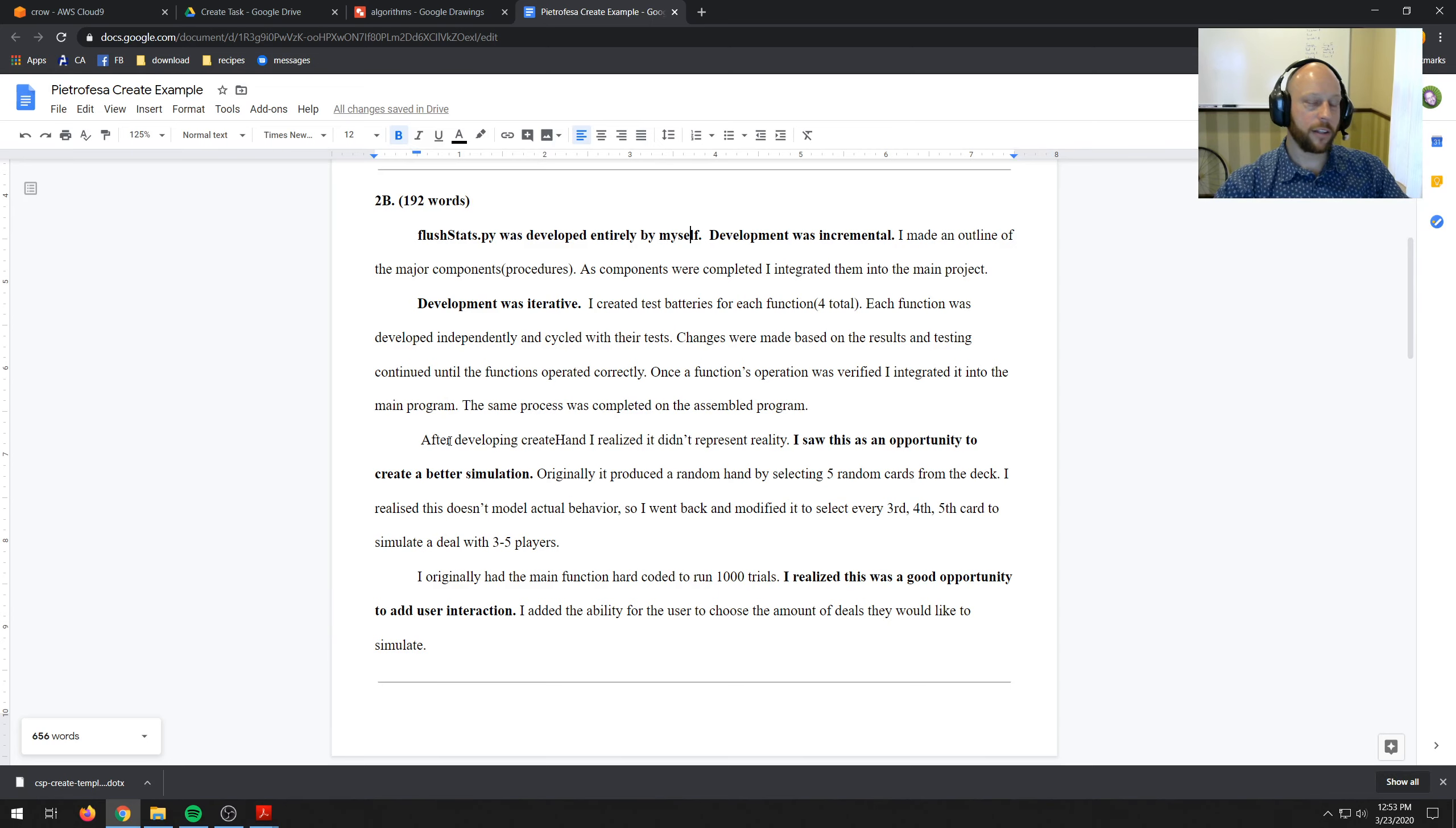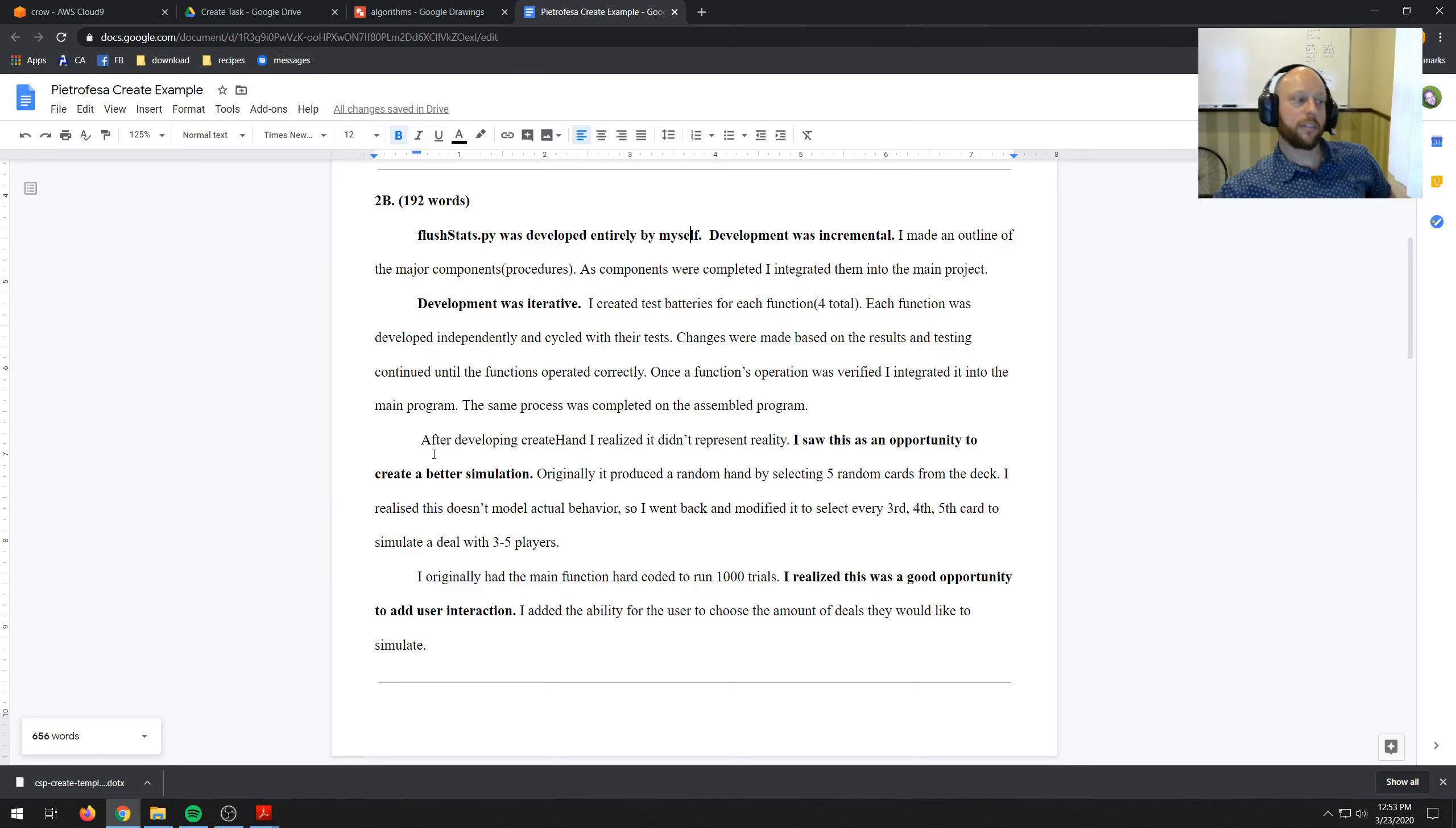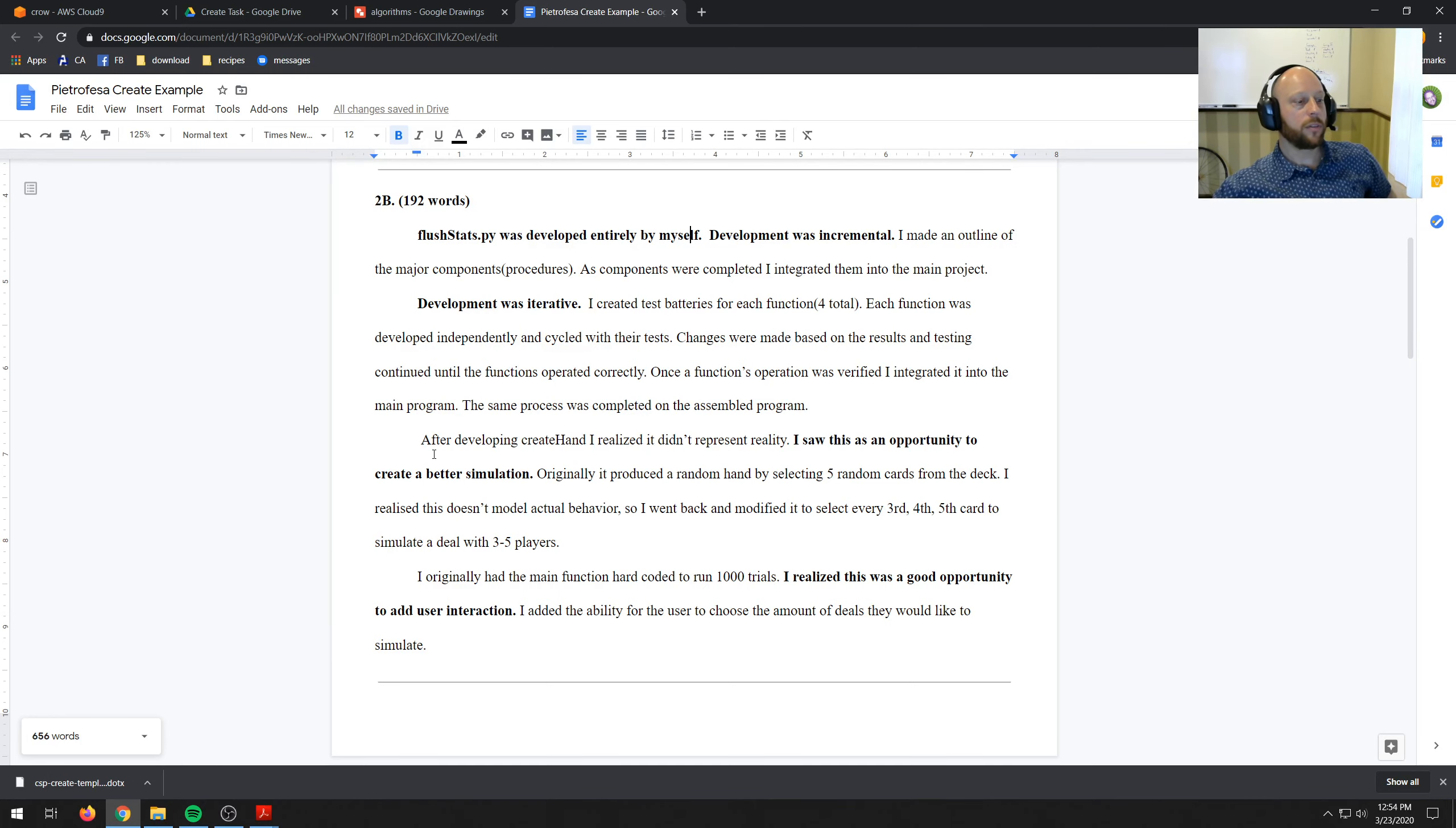And then these are my two opportunities. After developing CreateHand I realized it didn't represent reality. I saw this as an opportunity to create a better simulation. Originally it produced a random hand by selecting five random cards from the deck. I realized this doesn't model actual behavior.